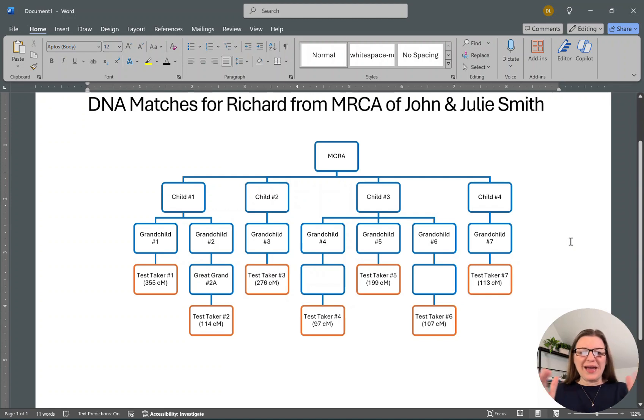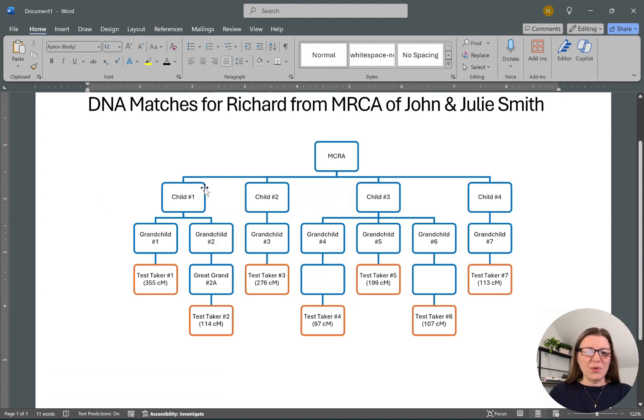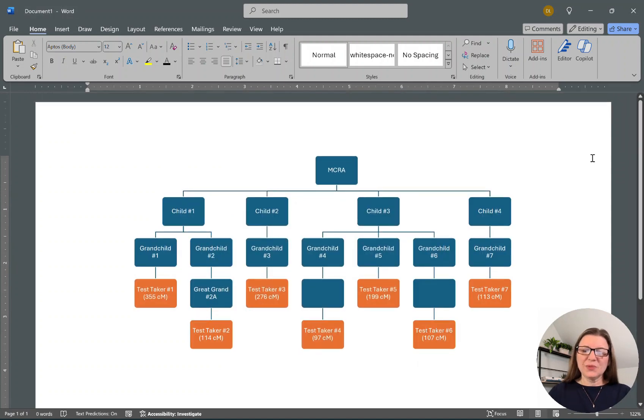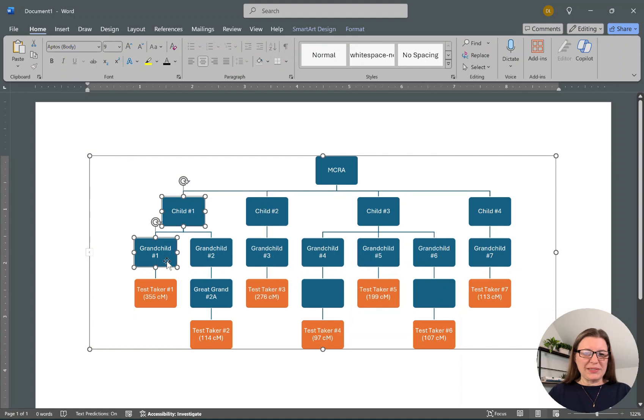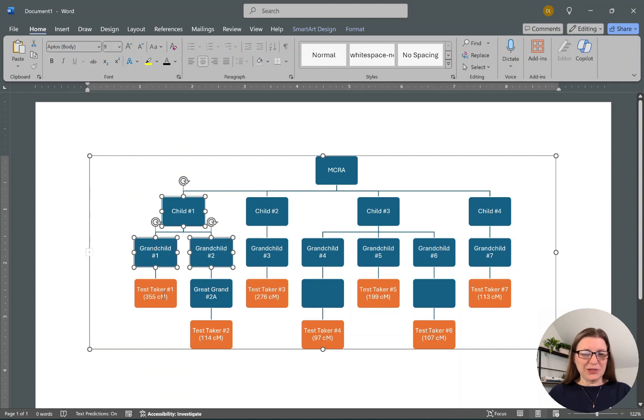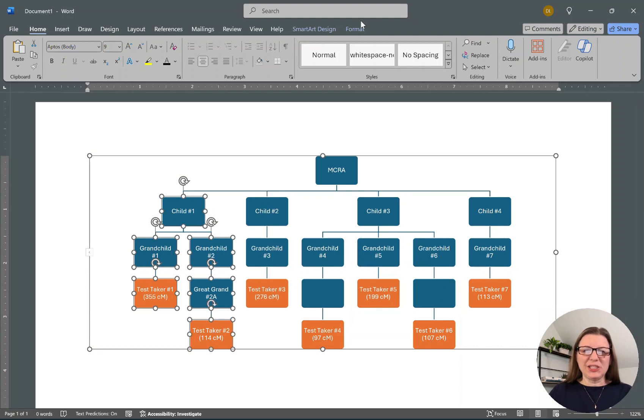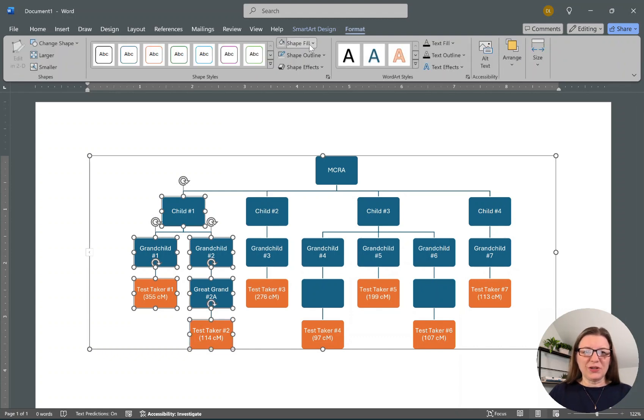So the other thing we could do, if you'd rather have each child colored a different color, we could also do that. We're going to go back to this original. And this time, instead of what we did, this time it's working. I'm holding the Shift key down and I'm clicking on each of these. We're going to change each child to a different color.